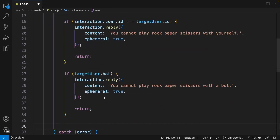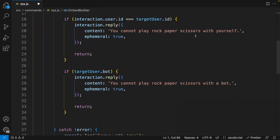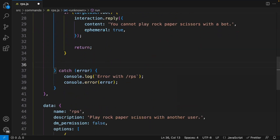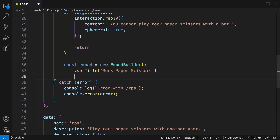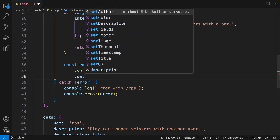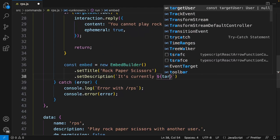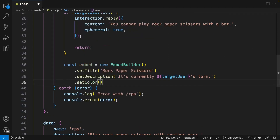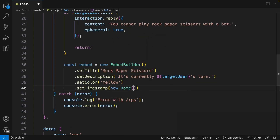Now let's go ahead and create our initial embed. We need to import EmbedBuilder from discord.js. Then define const embed = new EmbedBuilder() and attach methods: setTitle('Rock Paper Scissors'), setDescription to mention whose turn it currently is — initially the target user's turn, so we say 'it's currently [target user mention]'s turn' — then setColor to yellow, and setTimestamp to new Date().